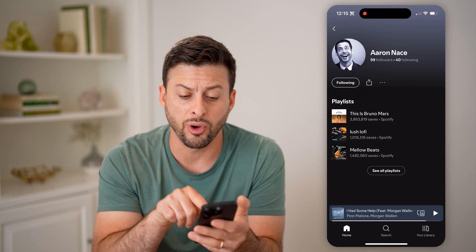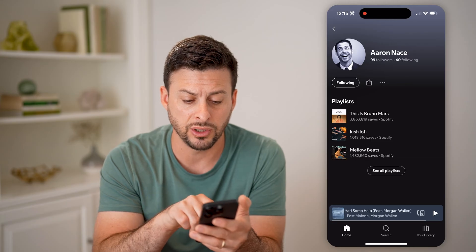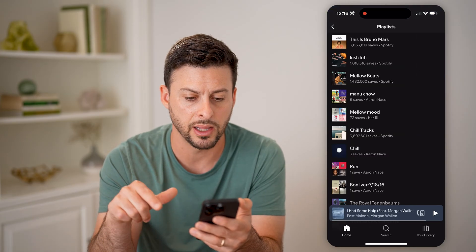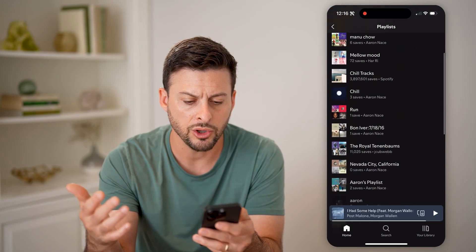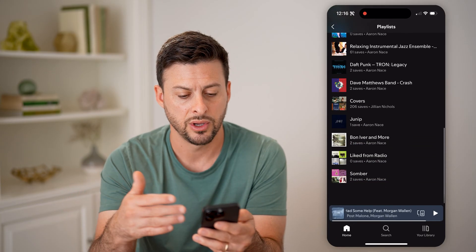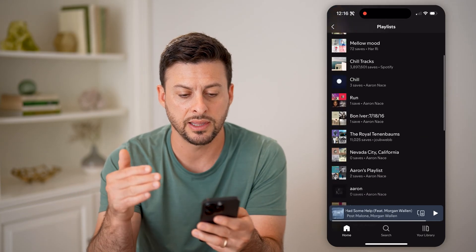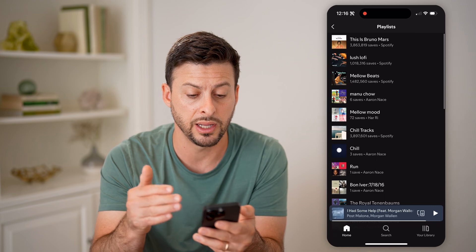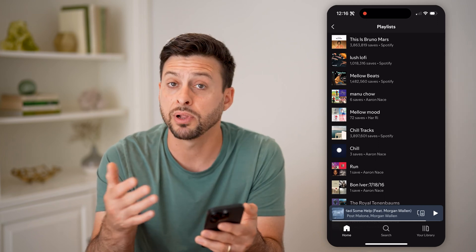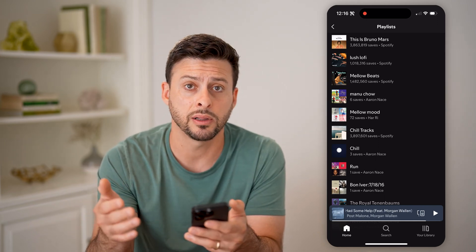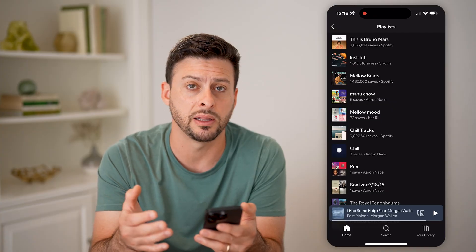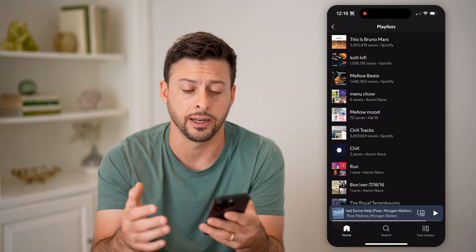Unfortunately, on the mobile version, you can only see their playlists. So I can hit 'See All Playlists' and you'll be able to see all of the playlists, the saves — everything that specific person Aaron is listening to, both playlists he has created publicly as well as Spotify playlists he has saved or added.